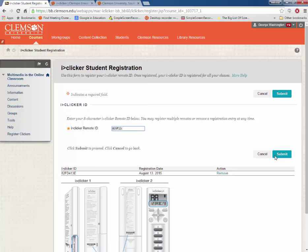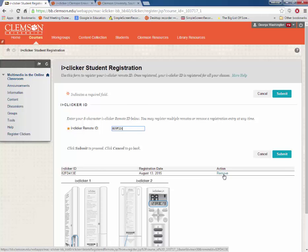Any remotes you have used will show up here. If you are no longer using one of those remotes, you can remove them from the system by clicking Remove.